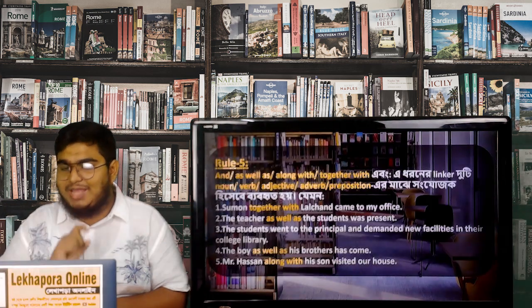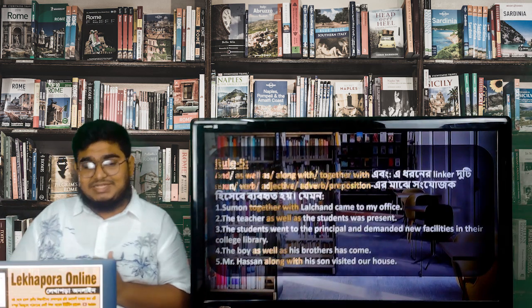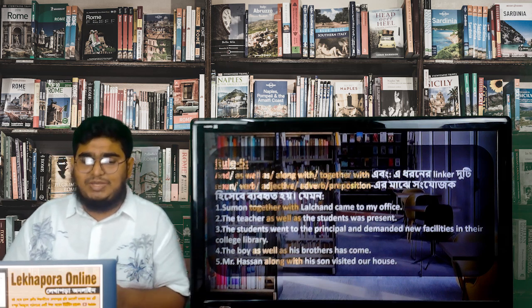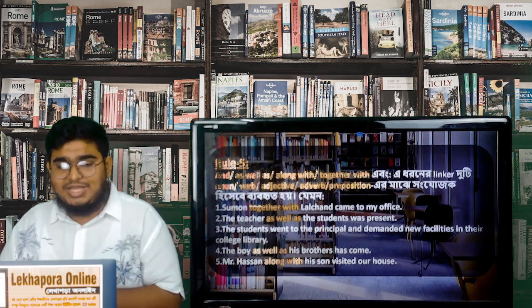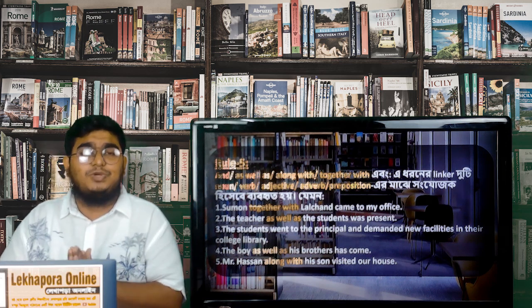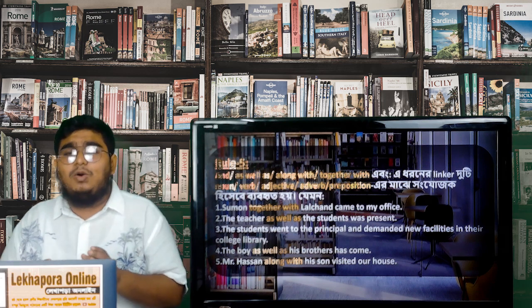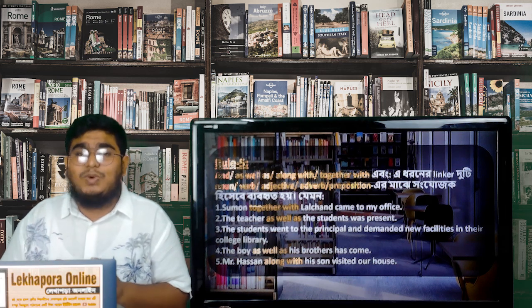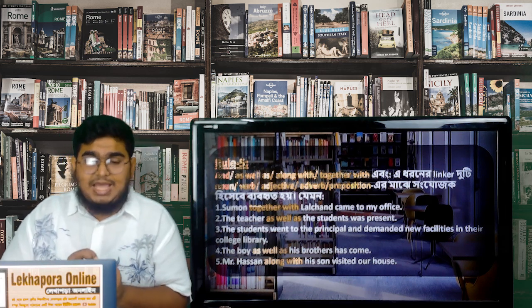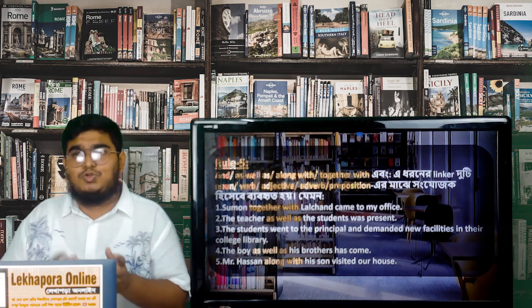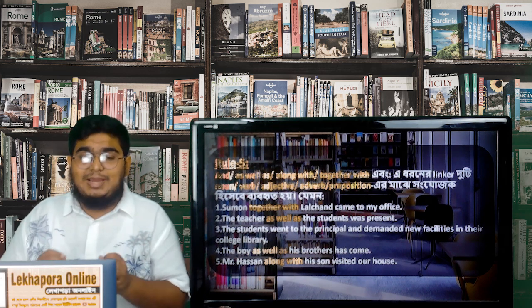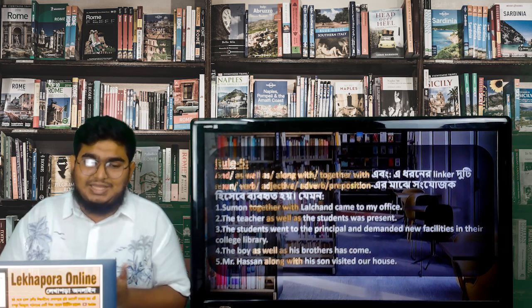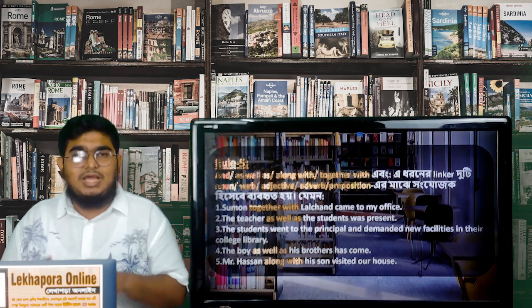Moving on to rule 5, we can see some familiar words like 'and.' Besides this, we can see 'as well as,' 'along with,' and 'together with.' We use this kind of words when we are talking about two separate things — two different things in a single sentence. Whenever we talk about two subjects, two persons, or two objects, we use these connectors between those two subjects or objects: and, as well as, along with, together with.